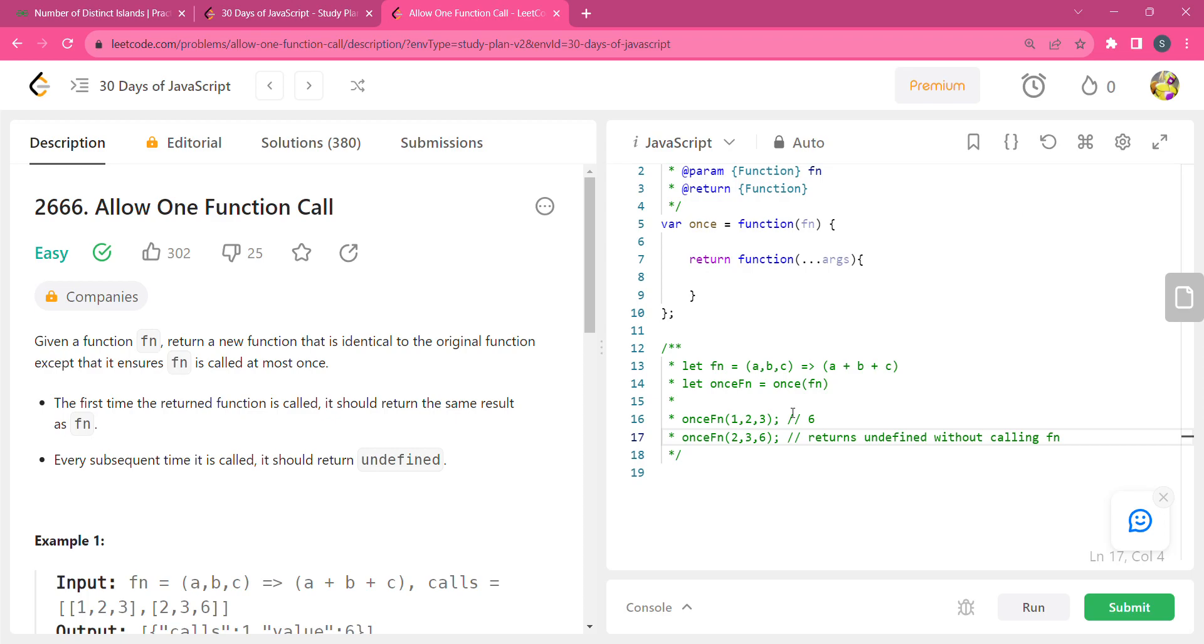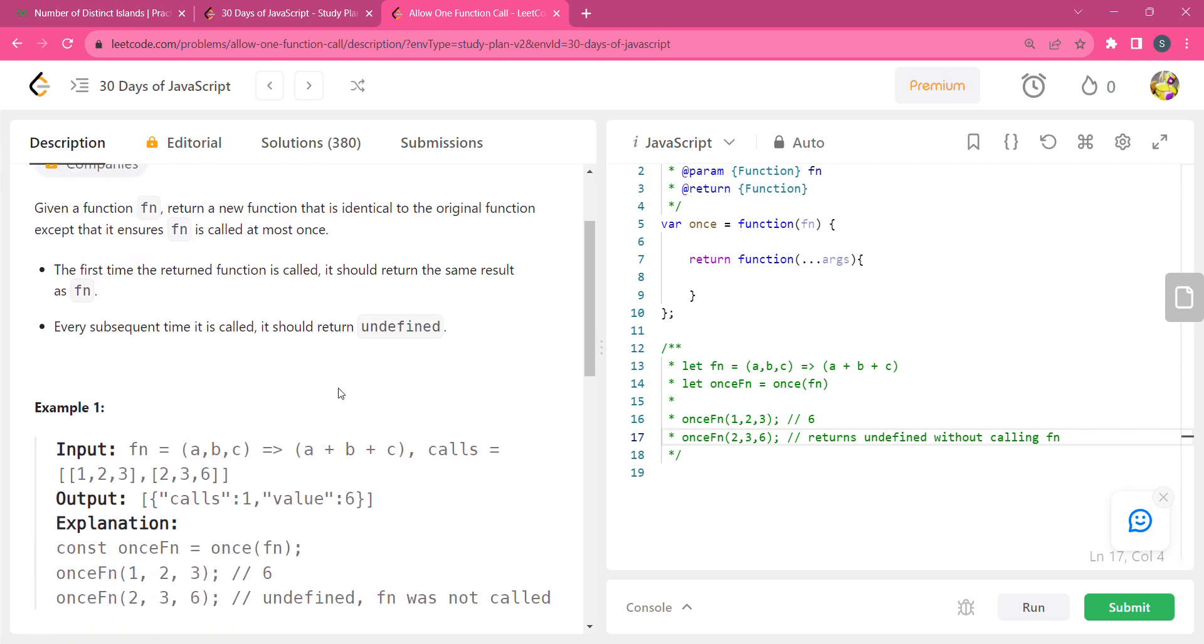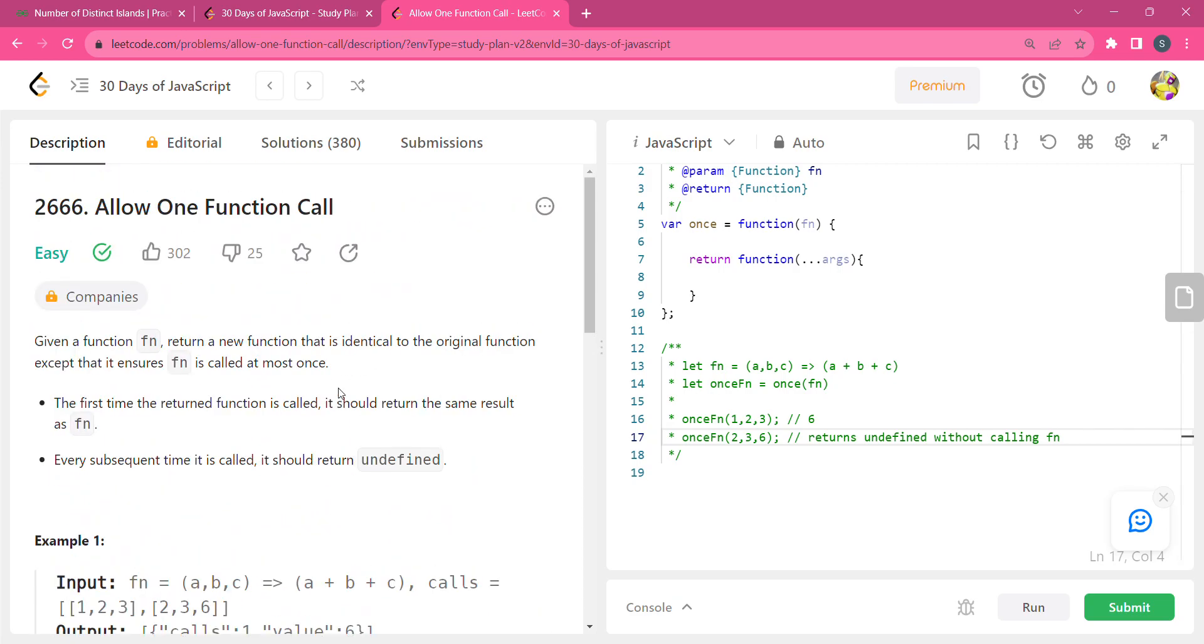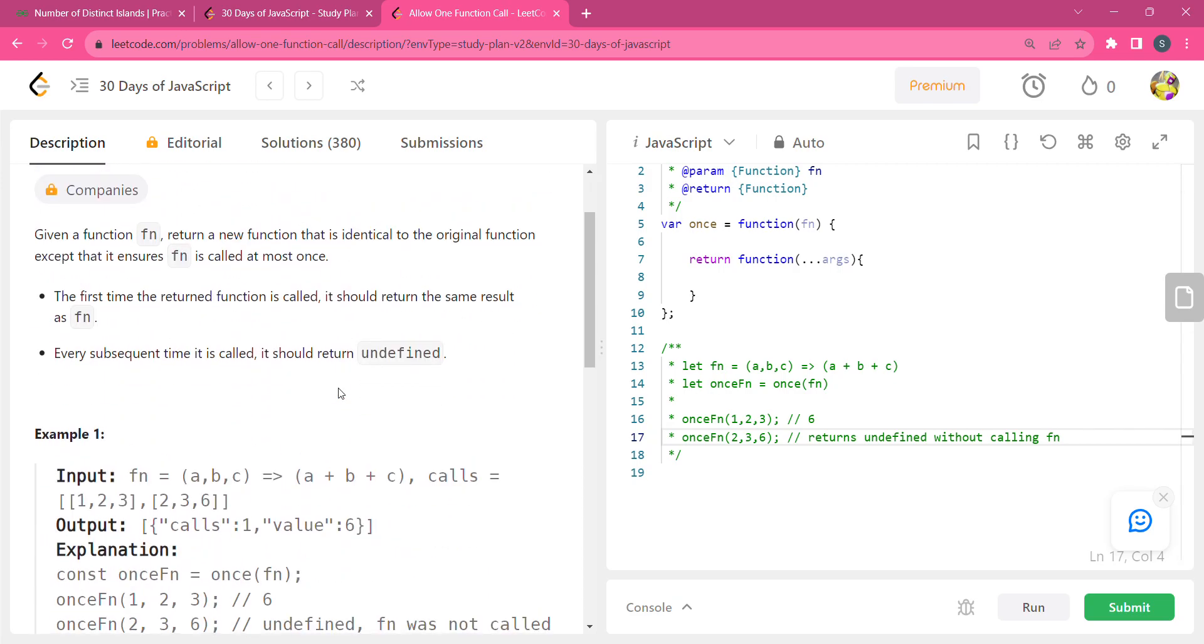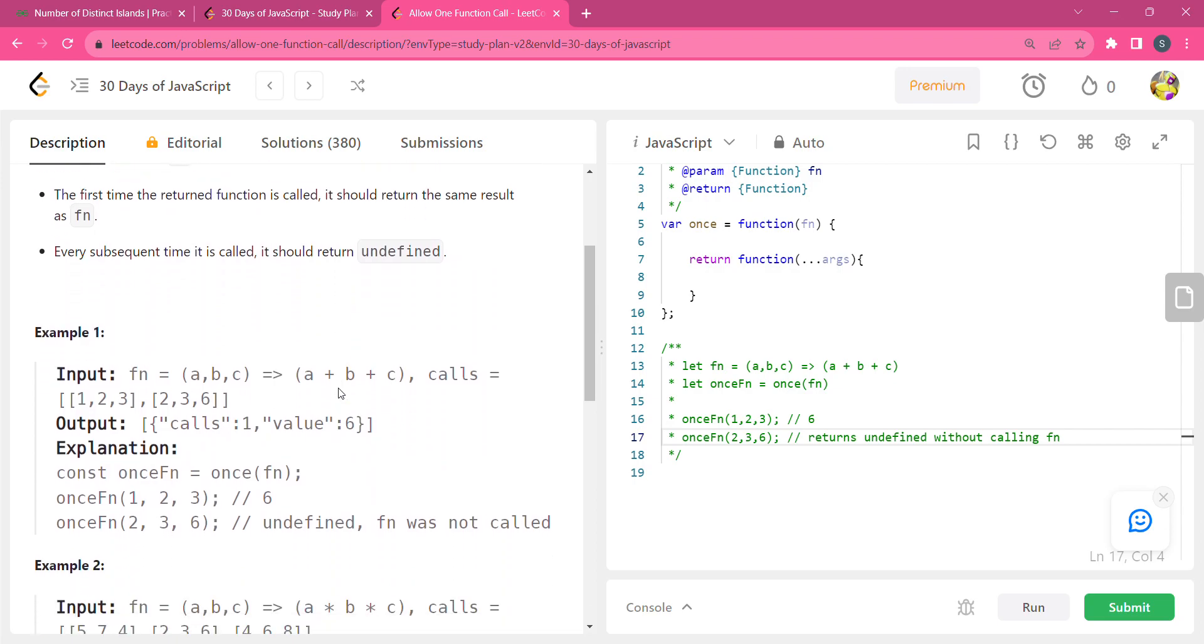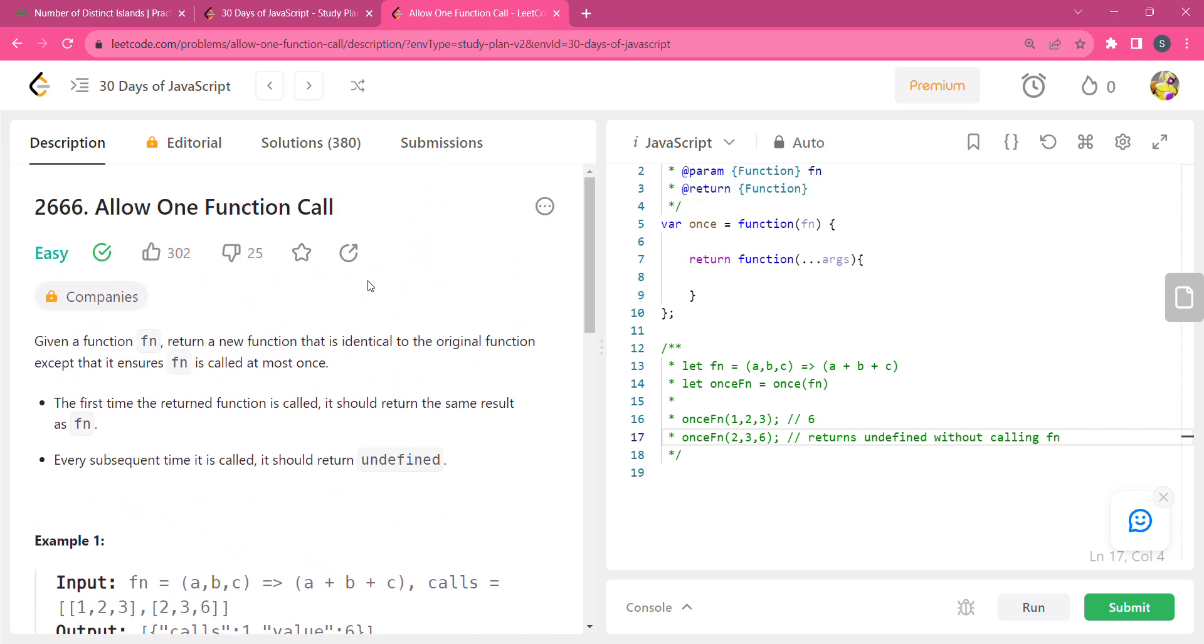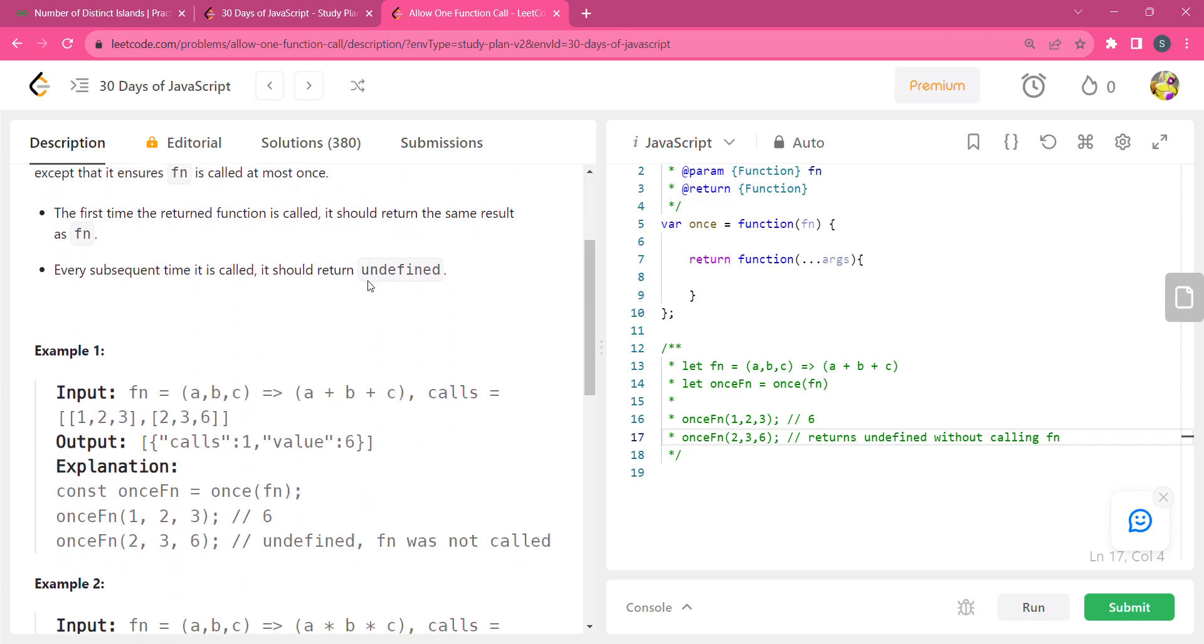This is the allow one function call question from 30 days of JavaScript. In this question, we have the once function. Whenever it is called, it returns some value, and if it is called again, it should return undefined. Here when the function is called once, it returns this x value, and when the function is called another time, it returns undefined.